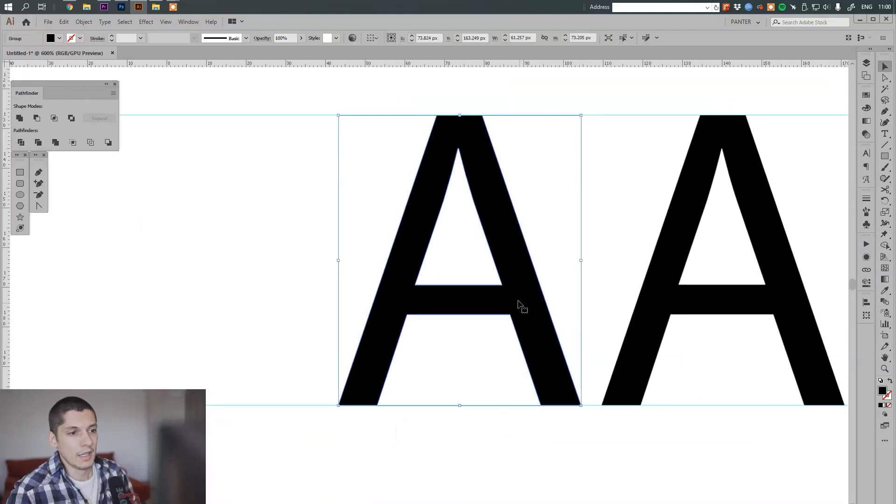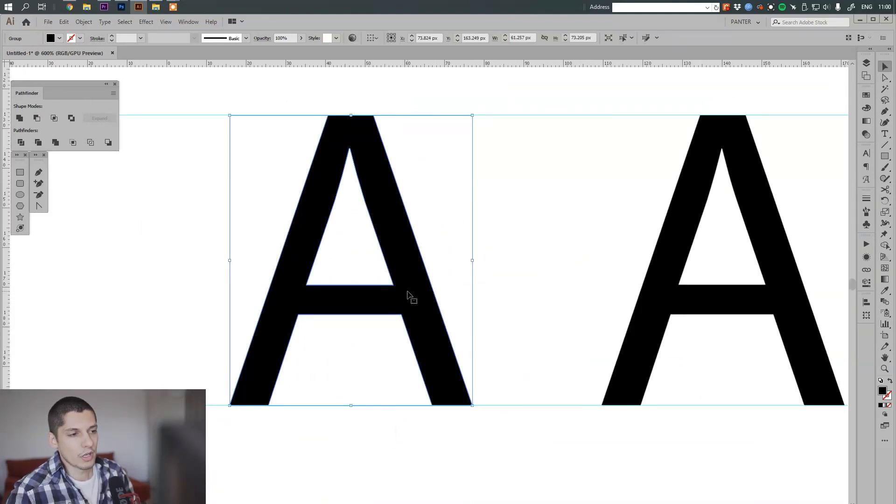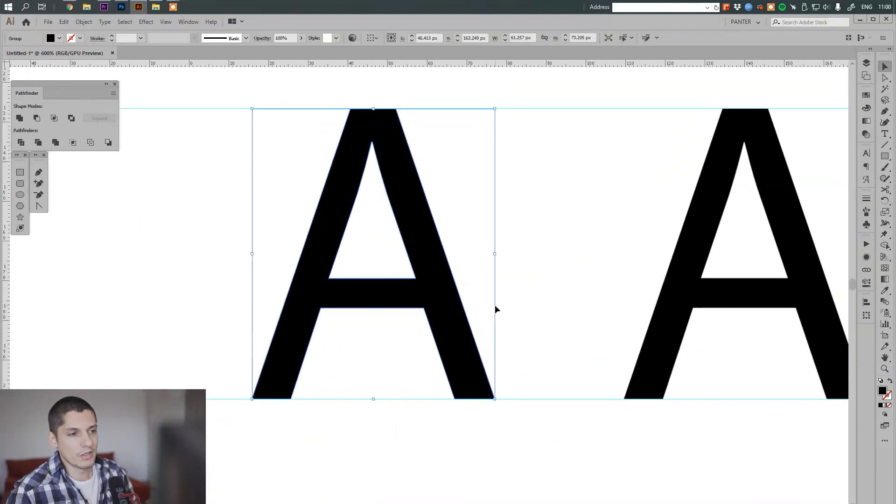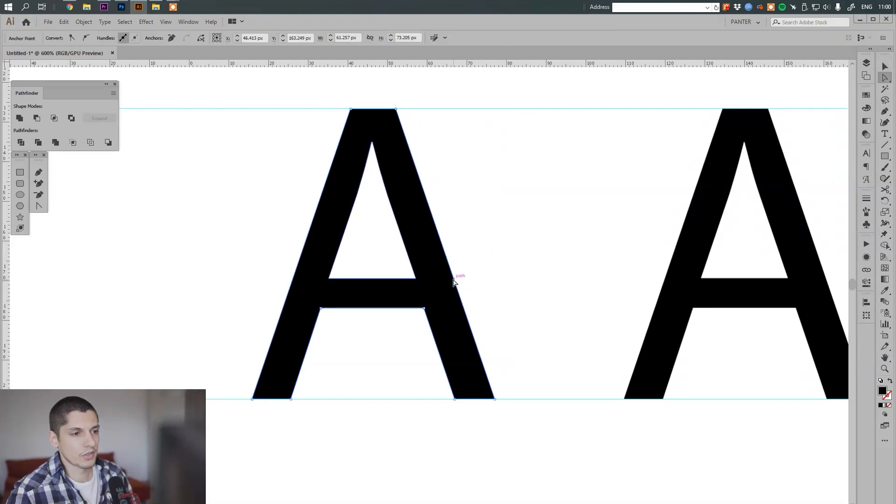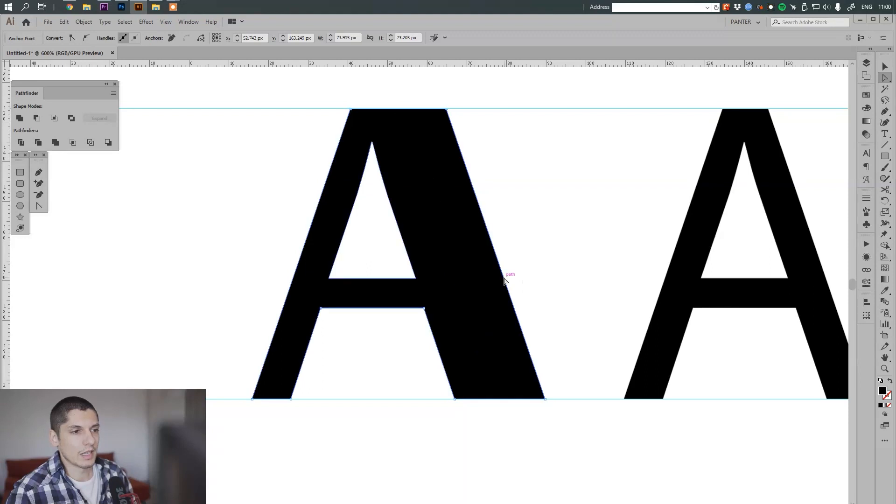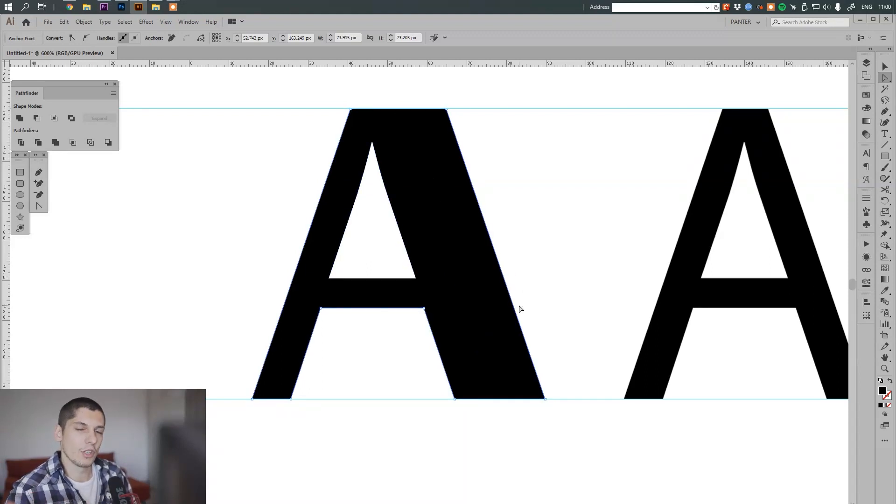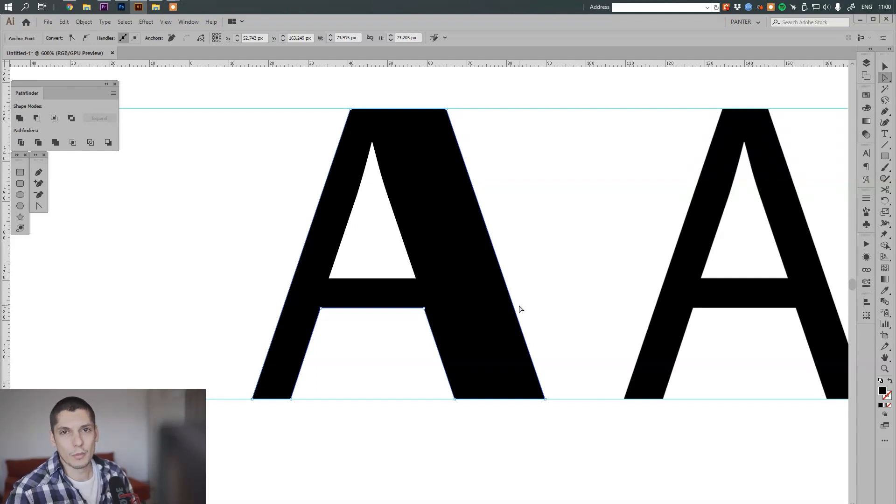But yeah, these are more easily adjustable, editable, customizable. Vector files, they contain a smaller file format rather than JPEG. A JPEG basically contains a lot more data and information.